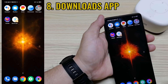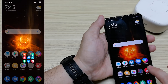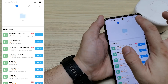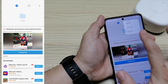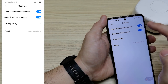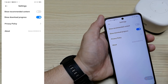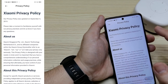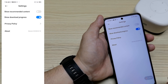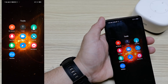Let's go to the Downloads app. Click on the Downloads app, click the three dots, go to Settings, and find 'Show Recommended Content' — turn it off. Your ads won't come out from the download section again.